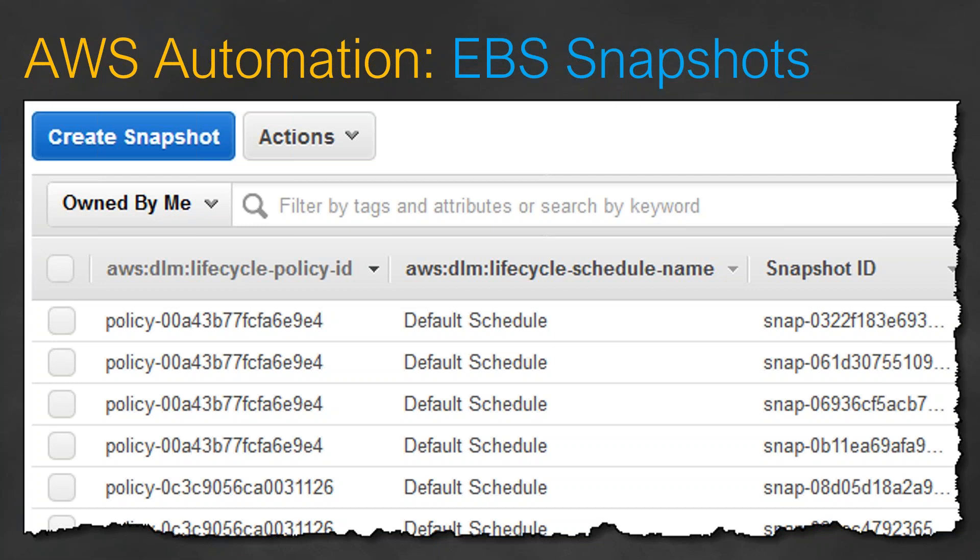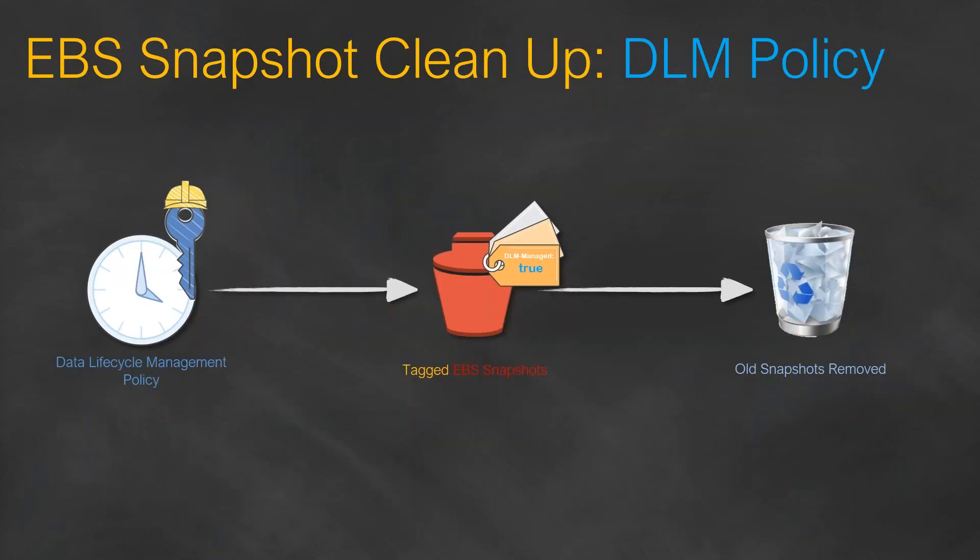You can also use the Lifecycle Manager for managing your snapshot lifecycle, that is in other words deleting the snapshots. All you have to do is go to the lifecycle management again and say these are the snapshots that I want to retain.